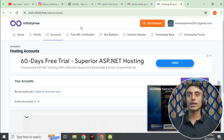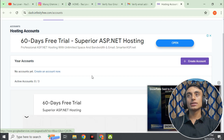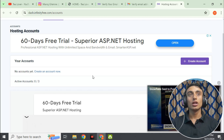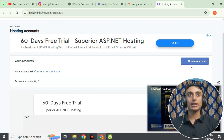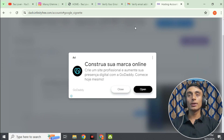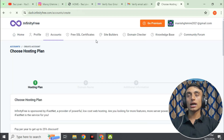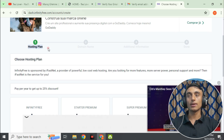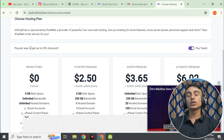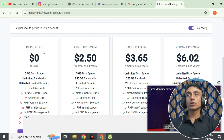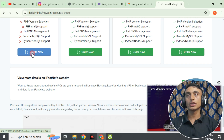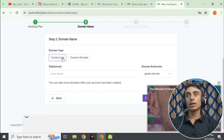You can take up to three domain names and use them on the hosting package. Click on 'Create an Account,' close any ads that appear, and you will find the hosting plan option. Scroll down to find the InfinityFree forever hosting plan — it is 100% free. Click 'Create Now' and you can provide a custom domain name or a subdomain.